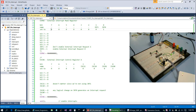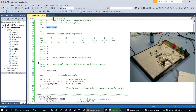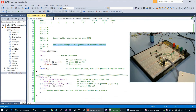The first six bits of EIMSK are all zeros. The last two bits: if you're using INT1 you'd make that a one, but we're not, so that's zero. We're using INT0, so we make that a one. For EICRA, the top two bits don't matter since we're not using INT1. For the INT0 bits, setting them to zero and one means any logical change on INT0 will generate an interrupt request.